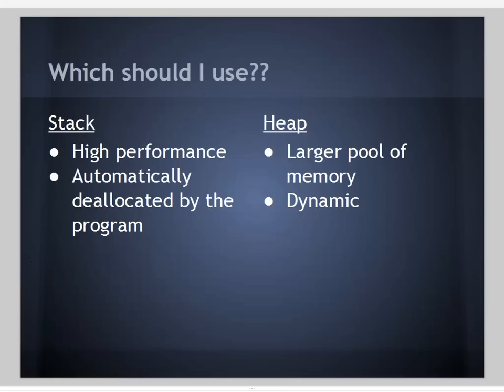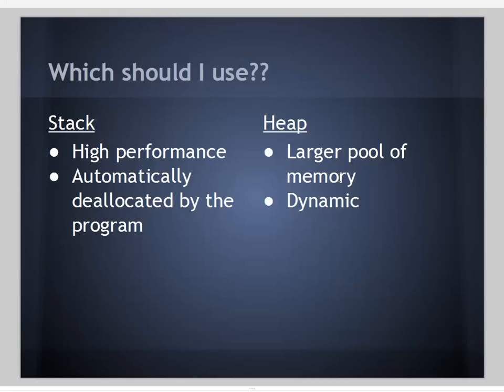So when do you use which? The stack is extremely high performance and automatically deallocated by the program, so we use the stack when we can. However, the heap gives us access to a much larger pool of memory and it's dynamic. We can dynamically allocate it. So even if we don't know the size of our buffers or classes at compile time, we don't have to worry about that until the program actually runs. That was my presentation. I hope you found it informative. Thank you.